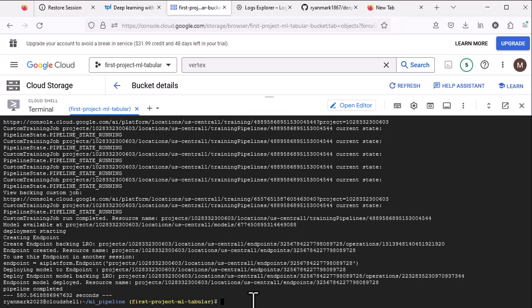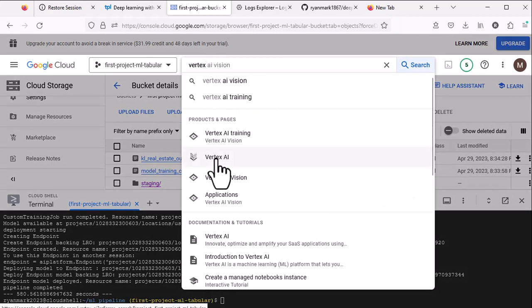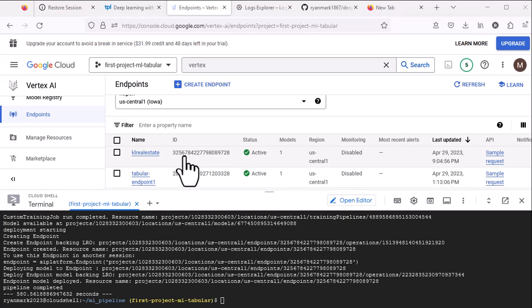For this run we successfully created an endpoint. If we go and take a look, here is the endpoint generated by this script. With the manual approach we had to run the notebook, do the upload, and go through the whole process individually. Here we have a single script that gets us from the dataset to a model deployed at an endpoint in Vertex AI — all within one script. This means we can rerun it, make changes, everything will be controlled, we can automate the running of this script, and we get all the benefits of running in Google Cloud.